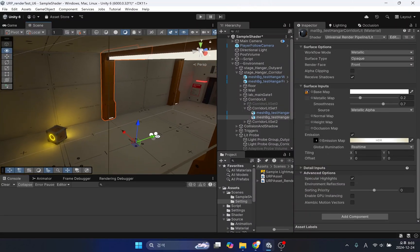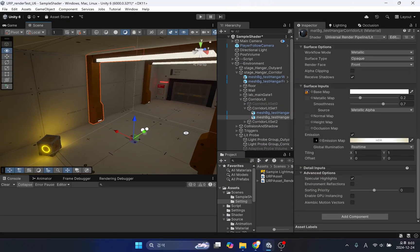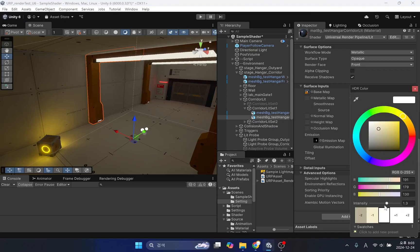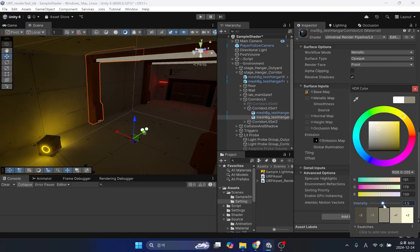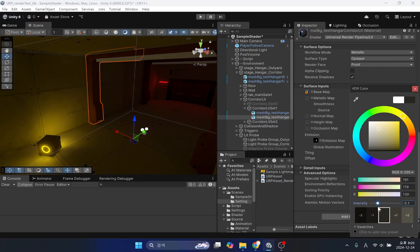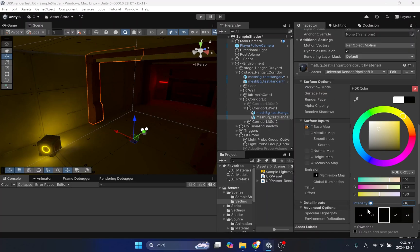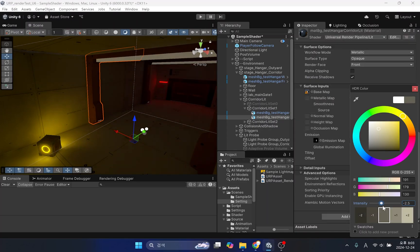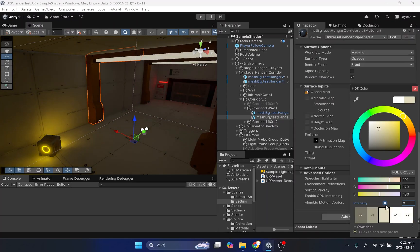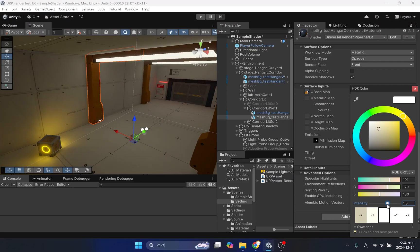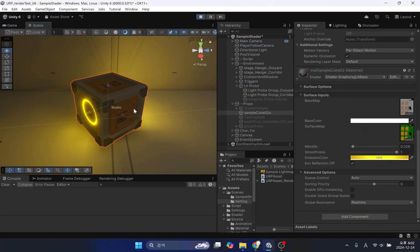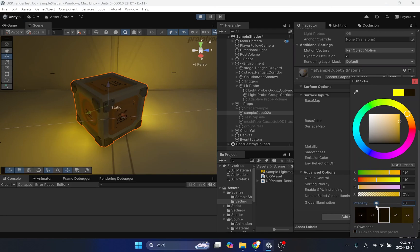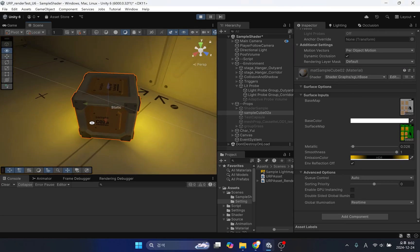As you adjust the HDR intensity of the shader, you can see the brightness of the surroundings change. This adjustment is only possible when the game is not running. Also, please note that you cannot change the brightness of the surroundings while the game is running.